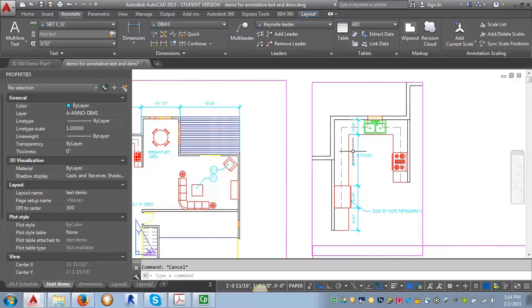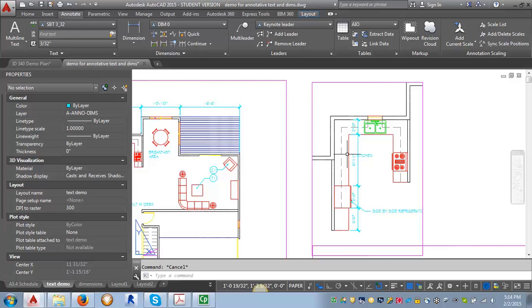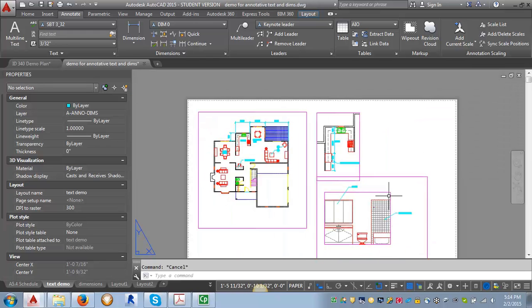If we plotted this sheet, the text for the dimensions would come out at the same size. It would plot at three thirty-seconds of an inch. So let's go ahead and go into our interior elevation and do our third scale.